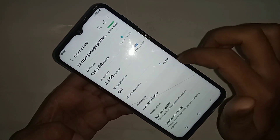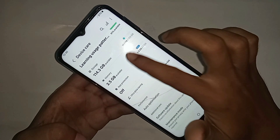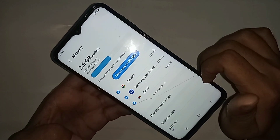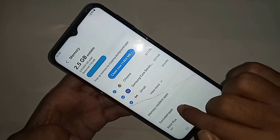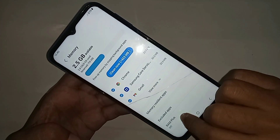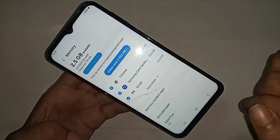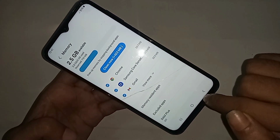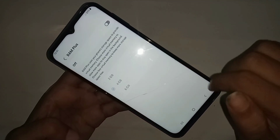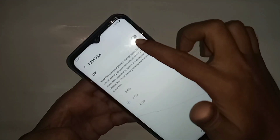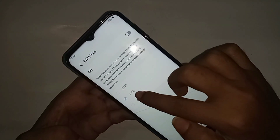When you are in the Memory option, scroll down completely and you can see an option called RAM Plus. Click on it and turn it on.